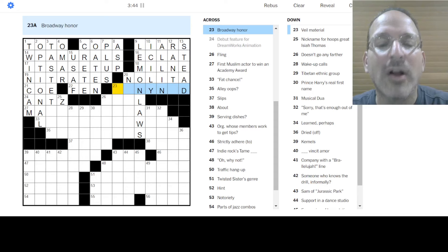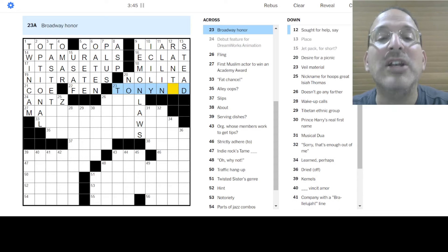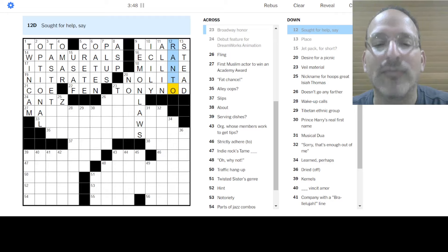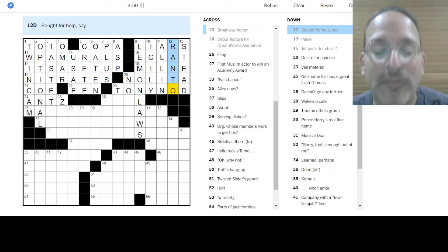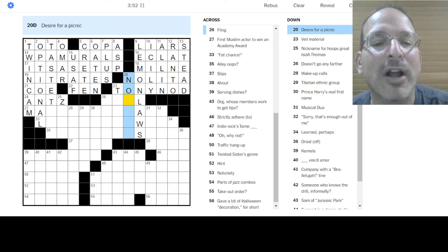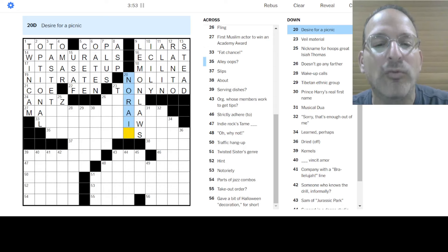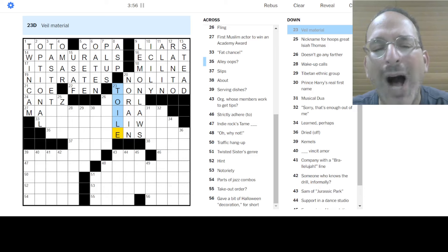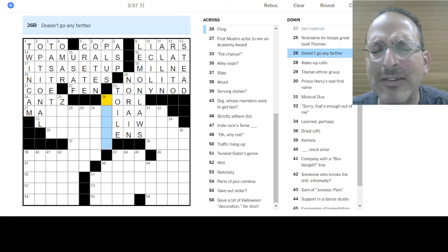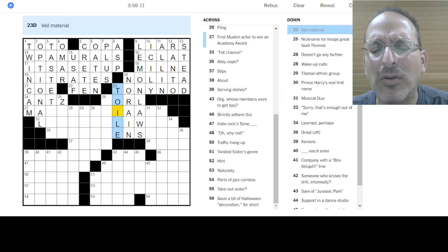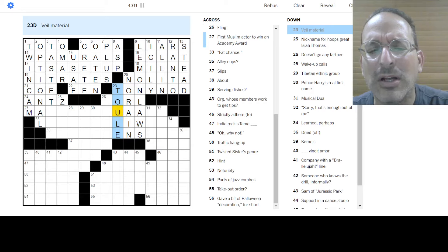Fanfare is eclat. I think is how you pronounce that. Place is in your stead, in your place. It is Nolita. North of Little Italy. Okay. Broadway honor. Oh, it was a Tony nod. Sought for help. Ran to, not ranto, but ran to. I ran to someone. I sought them for help. Okay. Desire for a picnic. No rain. Veil material is tulle. Is that how you pronounce that? Tool?